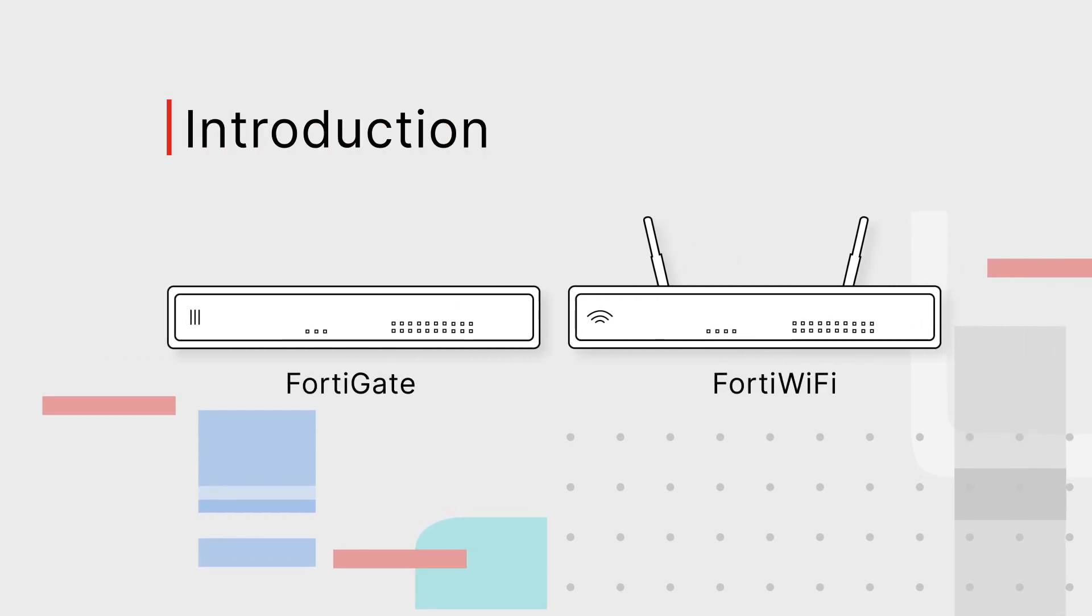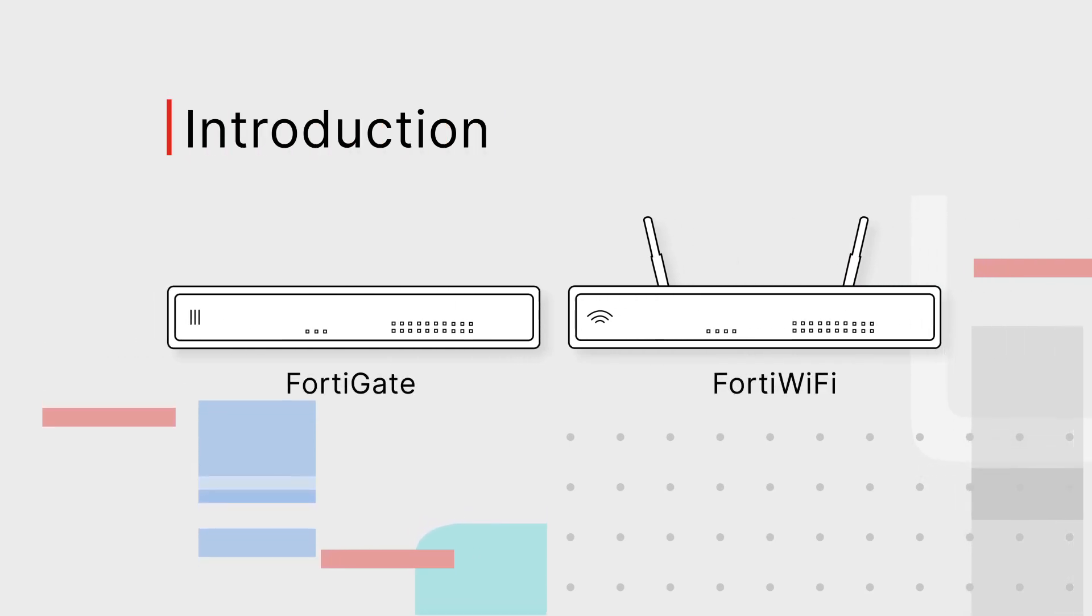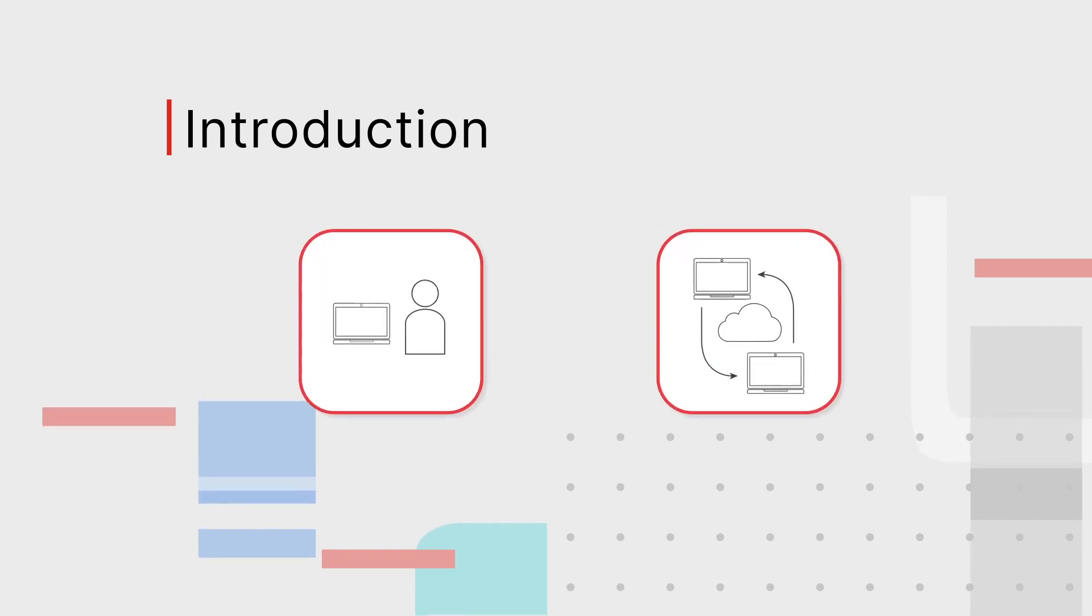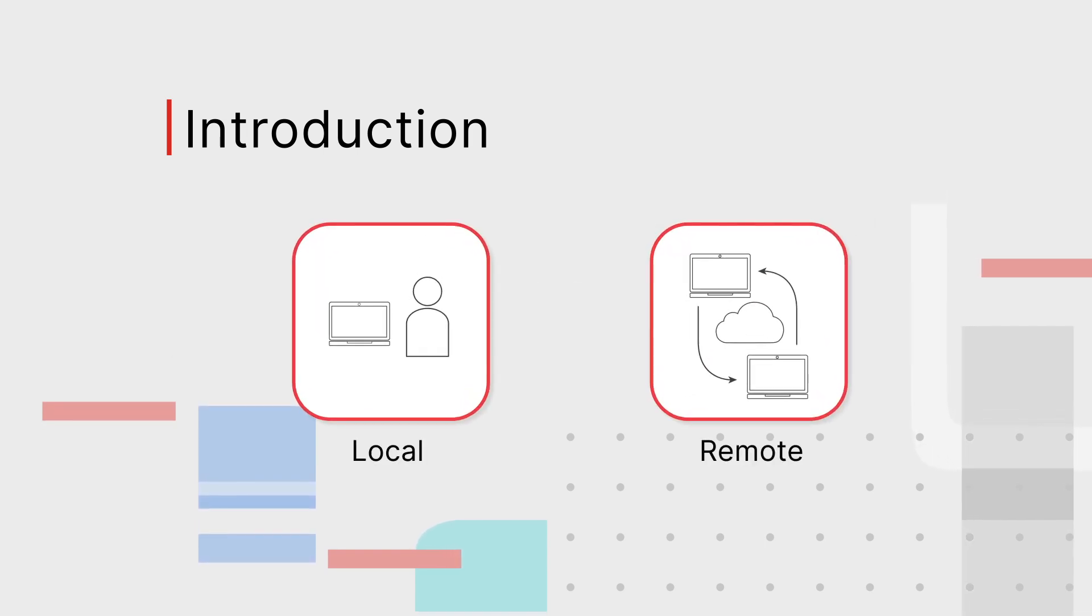There are several ways to set up your FortiGate or FortiWiFi. Here we'll cover a few different scenarios that you might encounter.